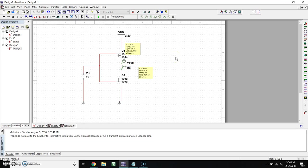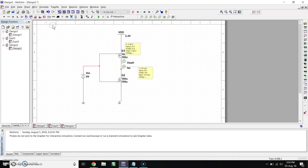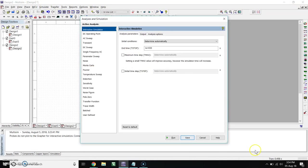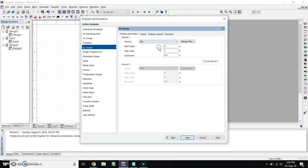Now we are going to simulate. So for this, go to Simulation, go to Analysis and Simulation. In that, go to DC Sweep, OK. Change VIN here, type 3.3, increment by 0.1.